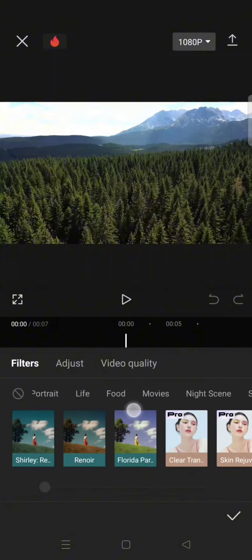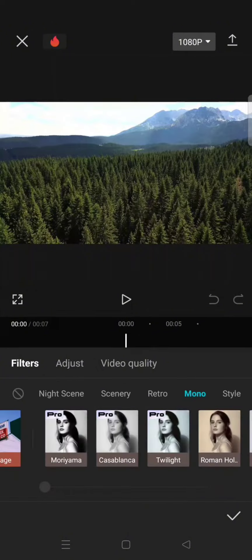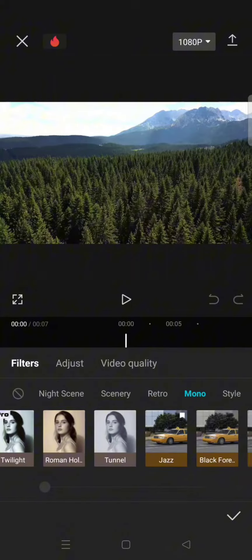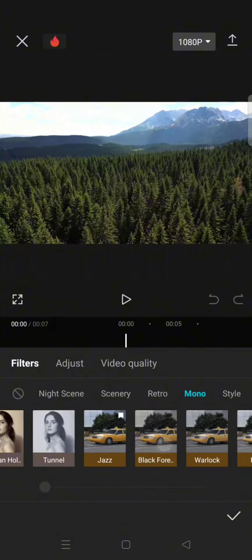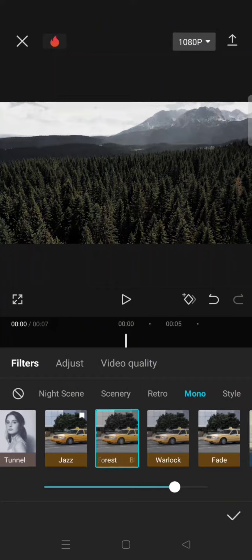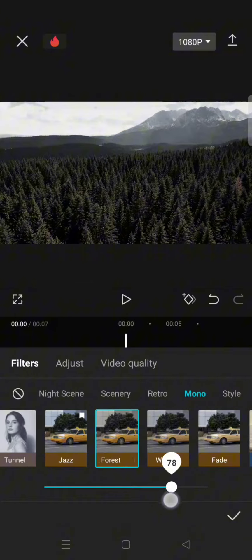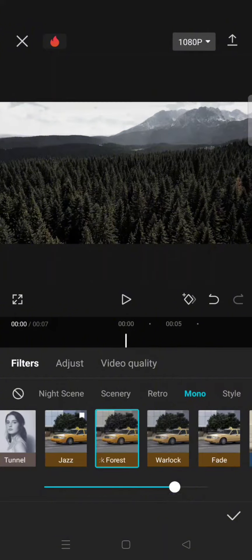You can find the mono category. Select the Black Force filter and adjust it to around 80. Now click on Adjust.